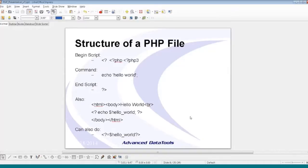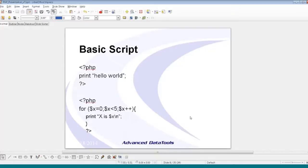Here are a couple more basic script examples — print hello world and a for loop. The for loop syntax is: for, dollar-sign x equals zero, x less than five, x plus plus. If you've ever written a C, JavaScript, or any C-based language for loop, this should look familiar. You can embed variables directly into a string to print. Every command ends with a semicolon, and the for loop body is wrapped in braces.